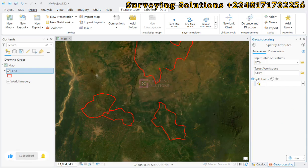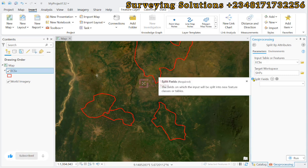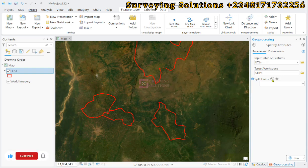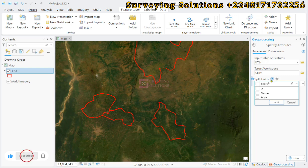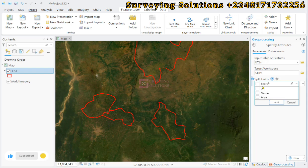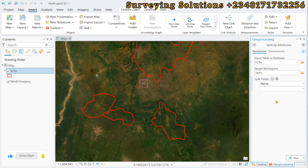Now the split field — this is the field on which the input will be split into new feature classes or tables. We want to use the names. It gives you an opportunity to have multiple fields selected. Let's go with the leading name and then we just add. Having set that up, we can run.